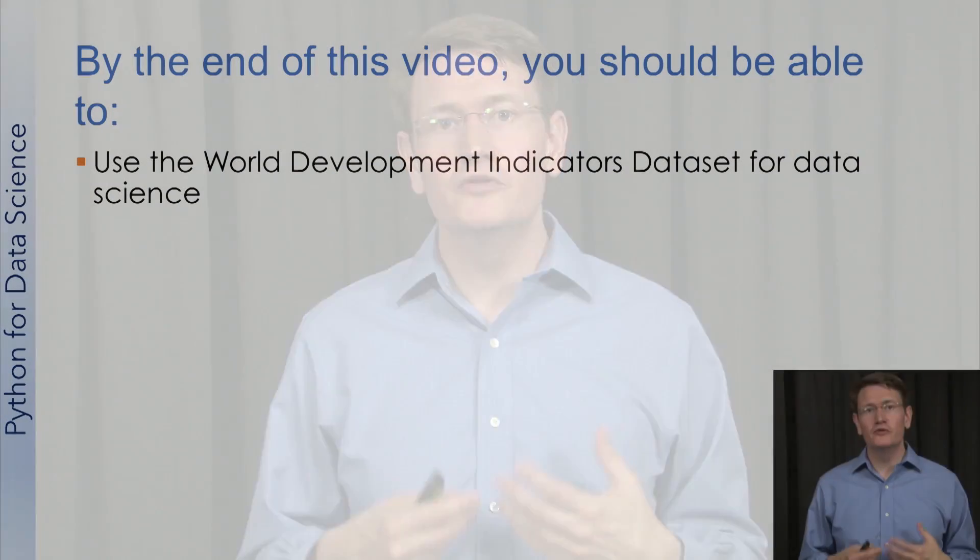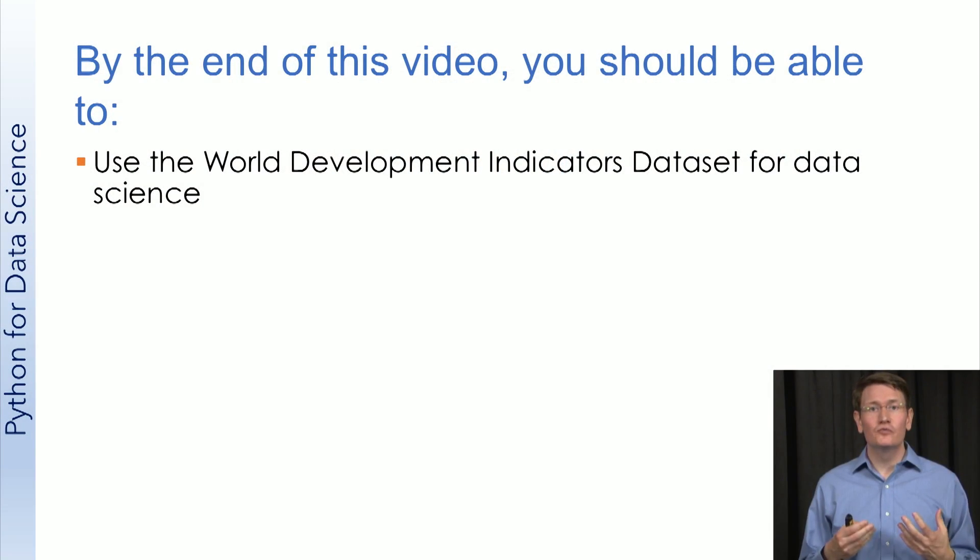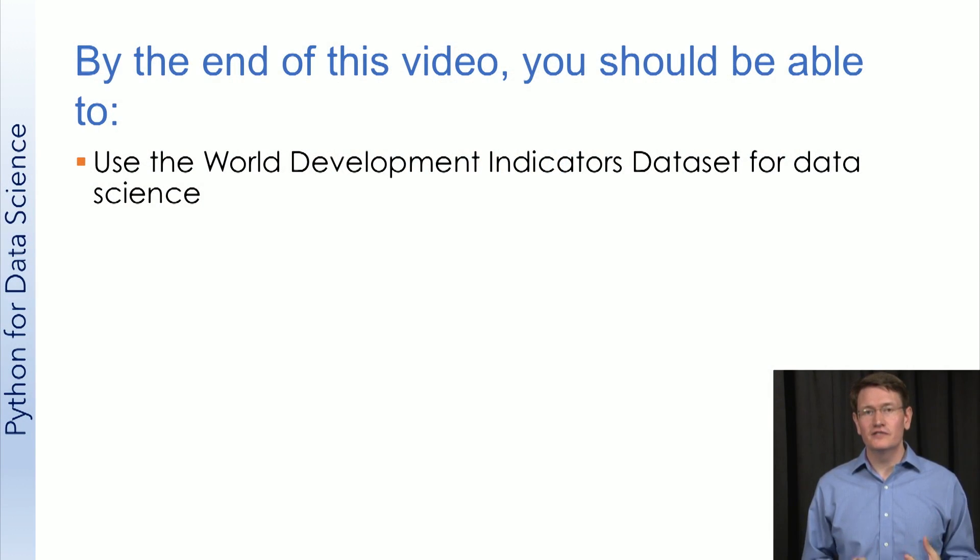By the end of this video you should be able to use the World Development Indicators dataset to conduct data science. The first step with any dataset is to perform an initial exploration.